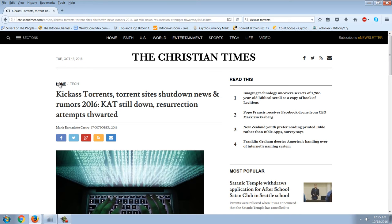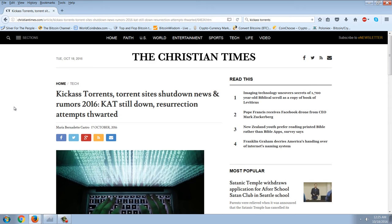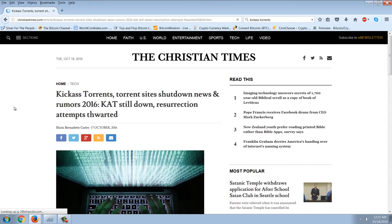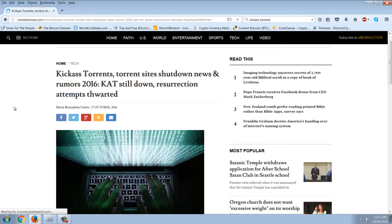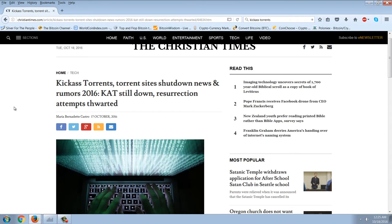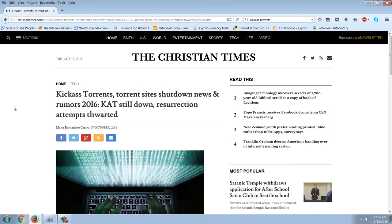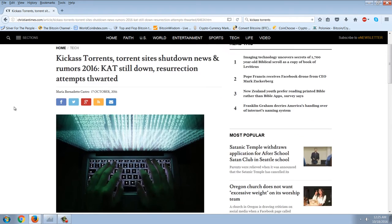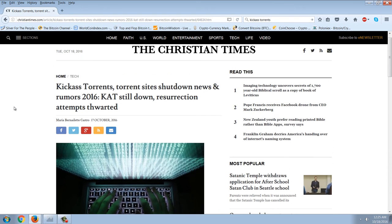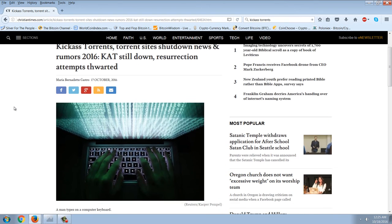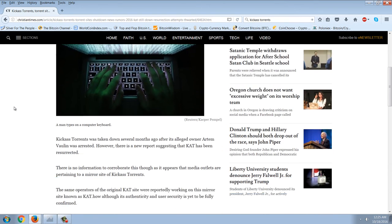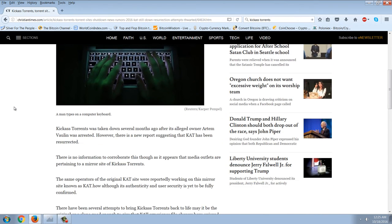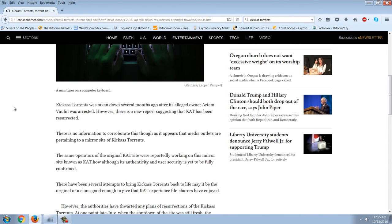Before I do that, I wanted to cover this story here about Kick-Ass Torrents. I don't know how many of you use torrents, but for quite some time Kick-Ass Torrents was the number one torrent site out there. It was shut down. The person who created it supposedly was arrested. We don't really know the truth behind a lot of this stuff, but here's the story.